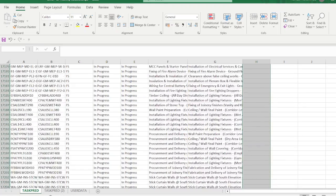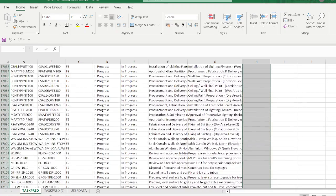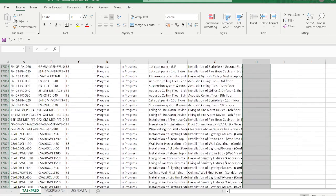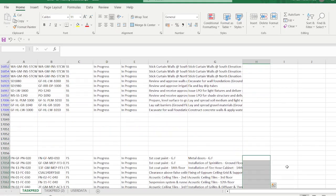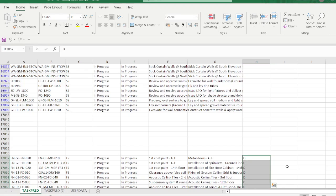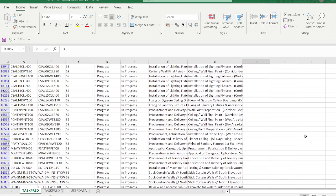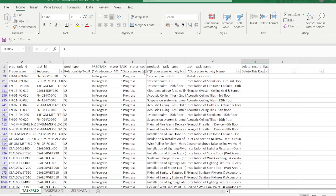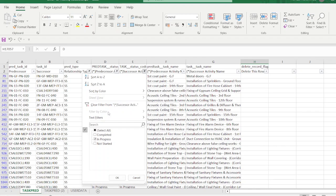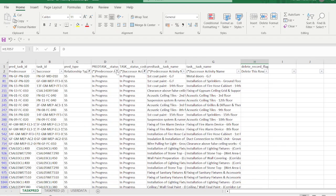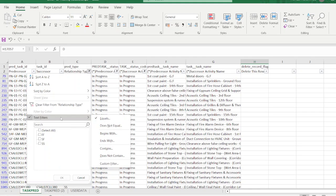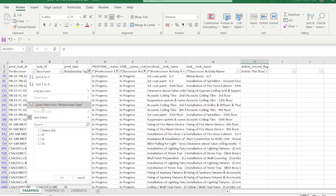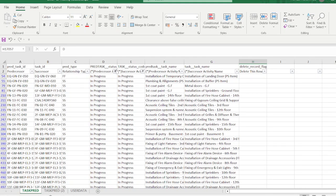Now we need to remove the old relationships. Go to the bottom with Ctrl+Down Arrow. These are the Finish-to-Start relationships that need to be deleted. Press Shift+Ctrl+Down Arrow to go to the end of the data, then press 'D' and Ctrl+Enter to mark them for deletion. Then go back and remove all the filters for In Progress.